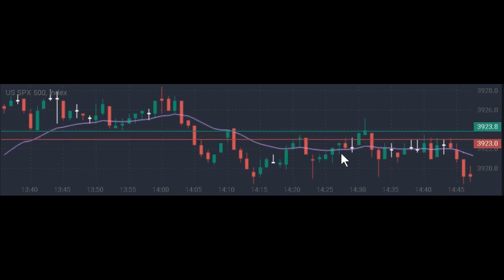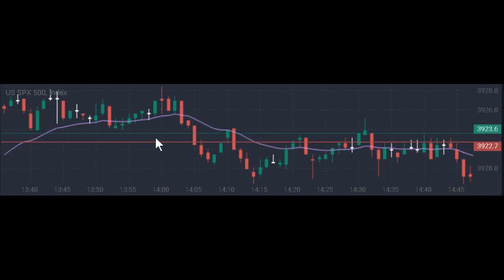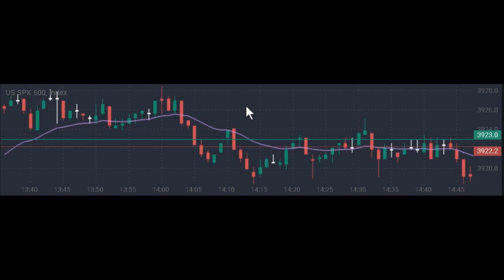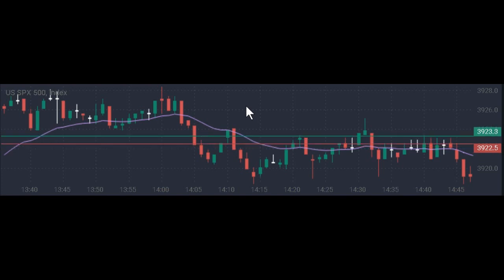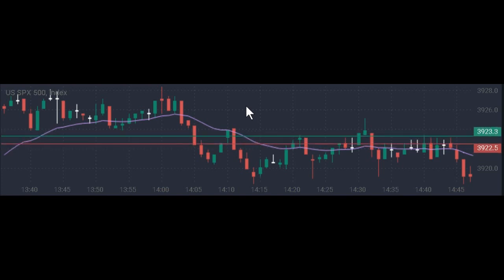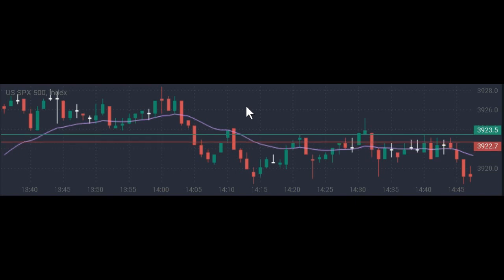A downtrend makes this strategy even more powerful than a sideways ranging trend. You don't want to try this within a powerful uptrend — don't go against the current. Check out Prime XBT via the links in the description below this video. Thanks a lot — I'll talk to you again soon.